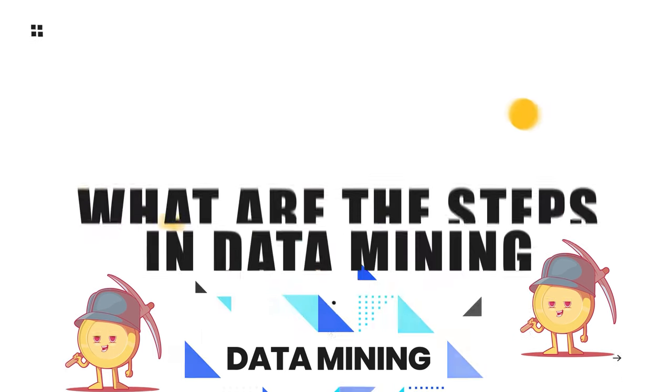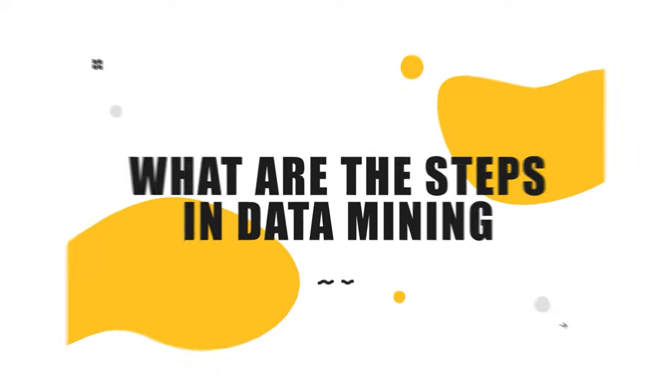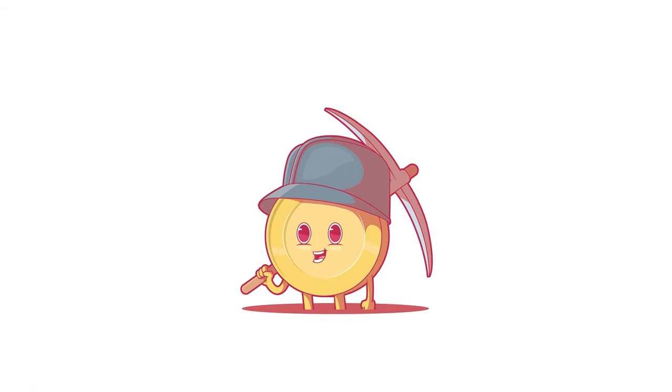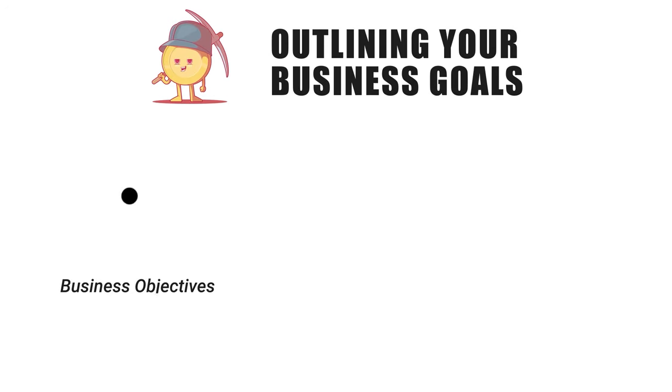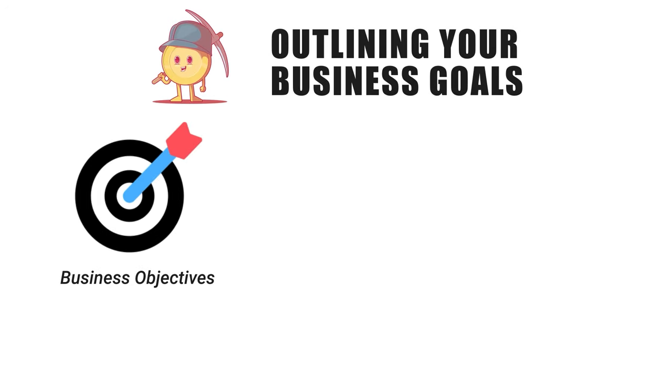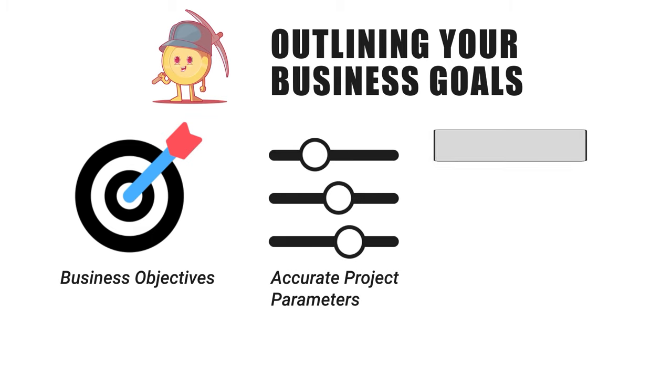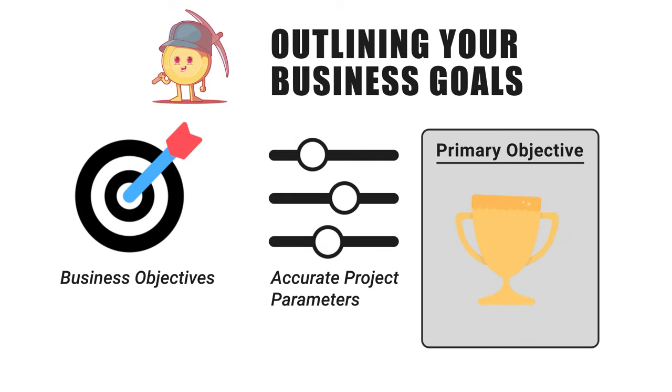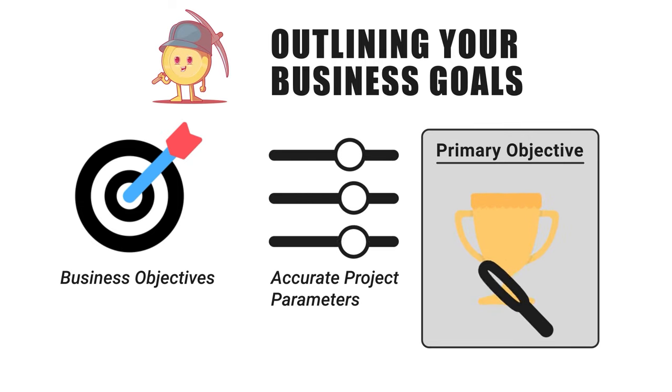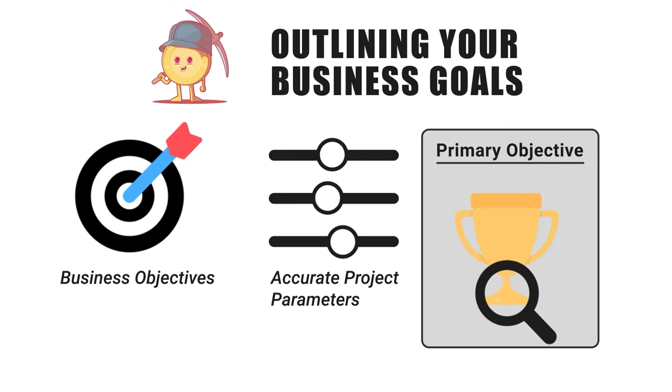What are the steps in data mining? The overall process of data mining generally consists of six steps. The first is outlining your business goals. It's important to understand your business objectives thoroughly. This will allow you to set the most accurate project parameters, which include the timeframe and scope of data, the primary objective of the project in question, and the criteria needed to identify it as a success.